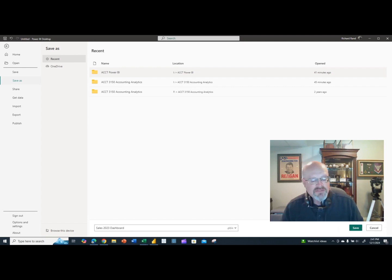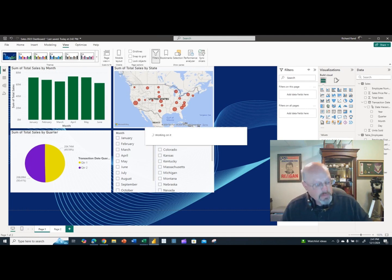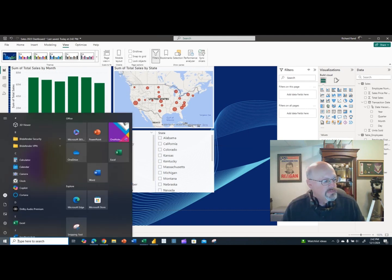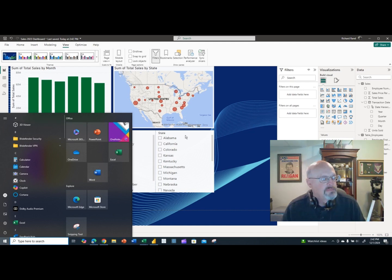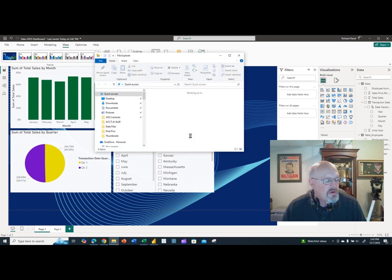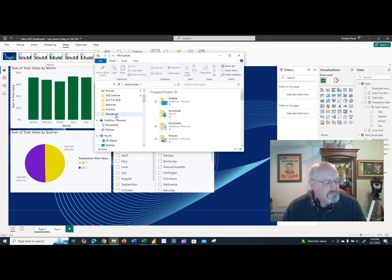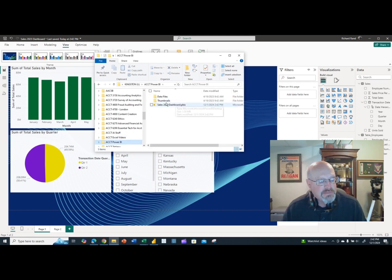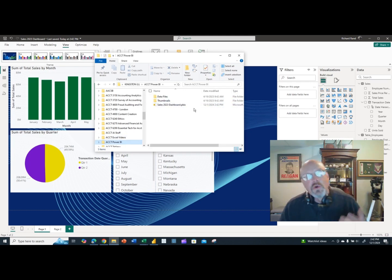After saving, I'll show you where the file is. Opening Windows Explorer and navigating to my Power BI folder, there it is — the Sales 2023 Dashboard file. Now let's look at some different ways we can distribute that.